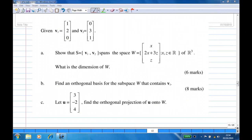Hi. In this recording, we are given vector v1 which is (1, 2, 0) and v2 which is (0, 3, 1). We are also given a subspace W consisting of (x, 2x+3z, z) in R³.